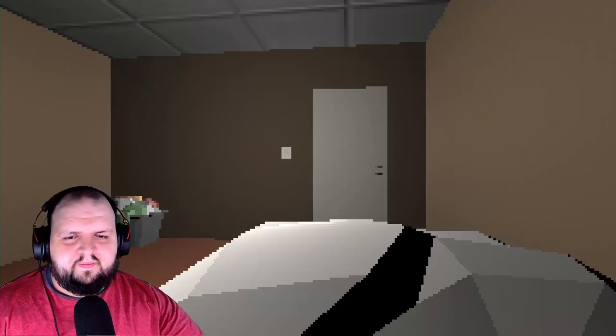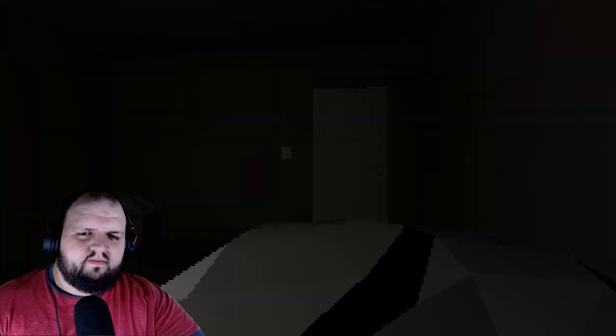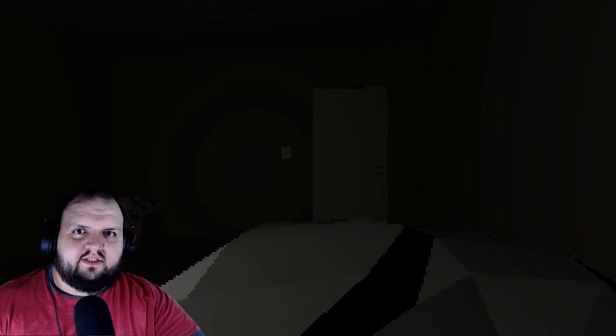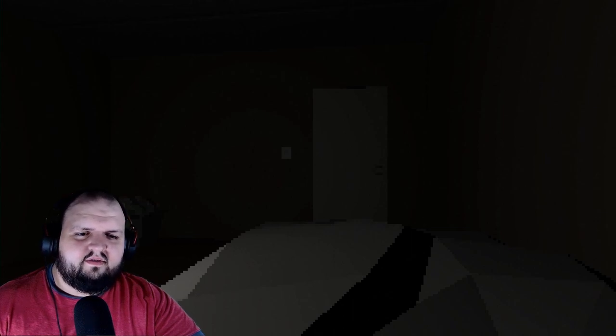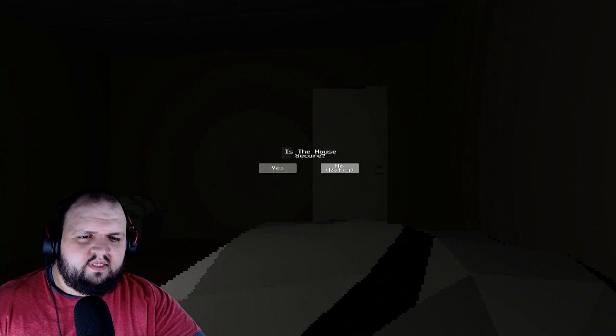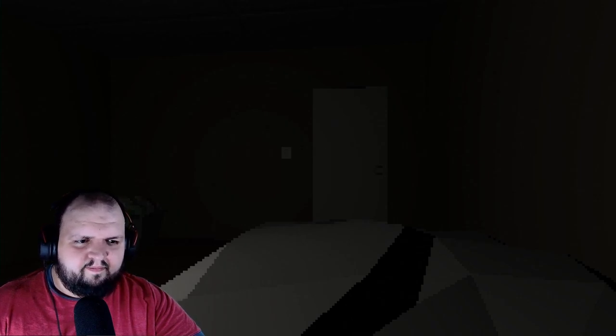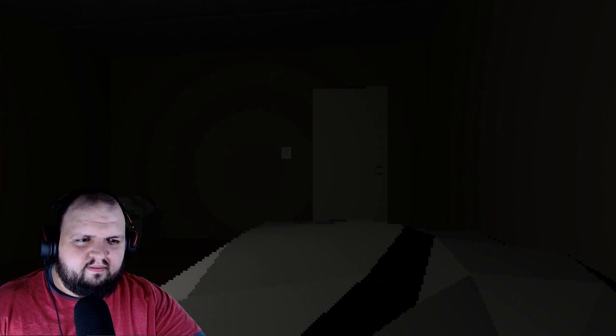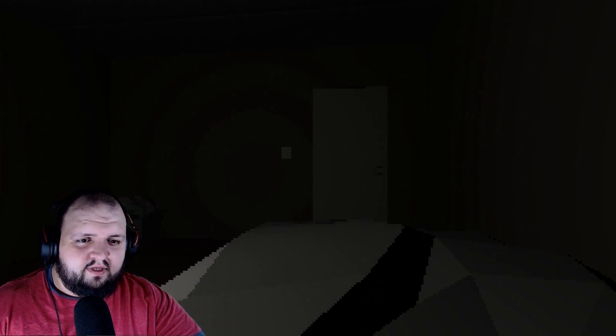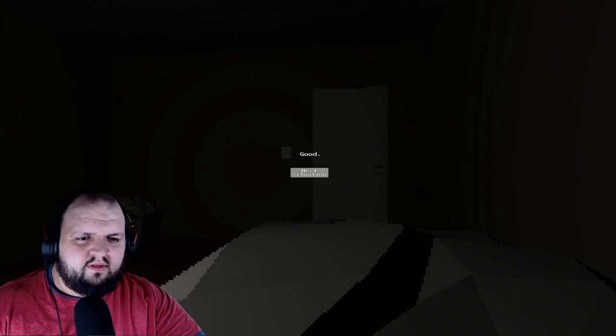Oh well I think this is it, so time to go to bed. See if Subject B survives. Is the house secure? No it's not, but sure. Are you sure? Yes. Good. Okay.